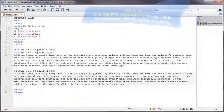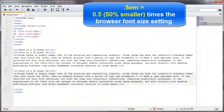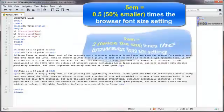So, for example, 0.5 em will be smaller and 2 em will be larger. Okay, let's go ahead and head on over to the editor here.